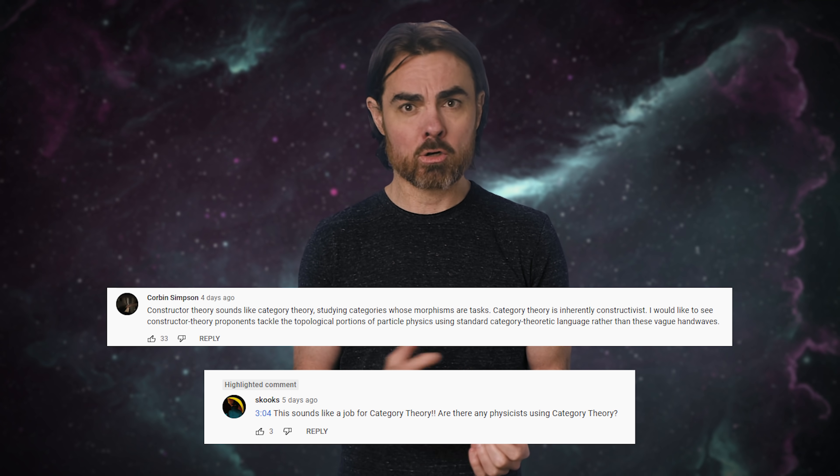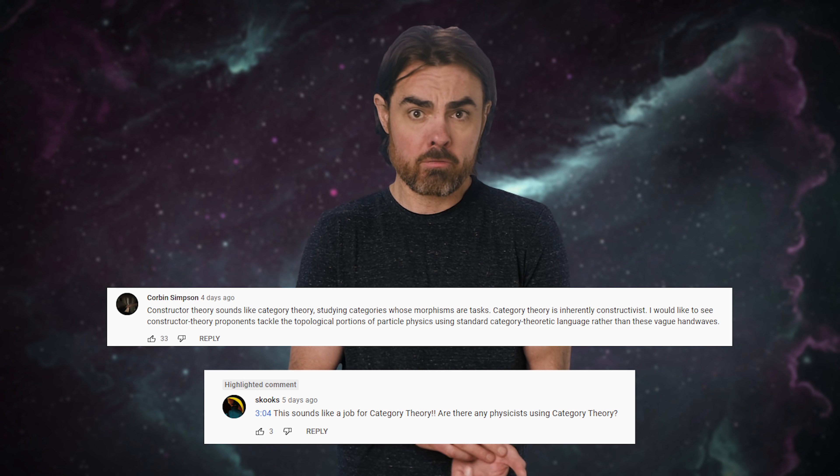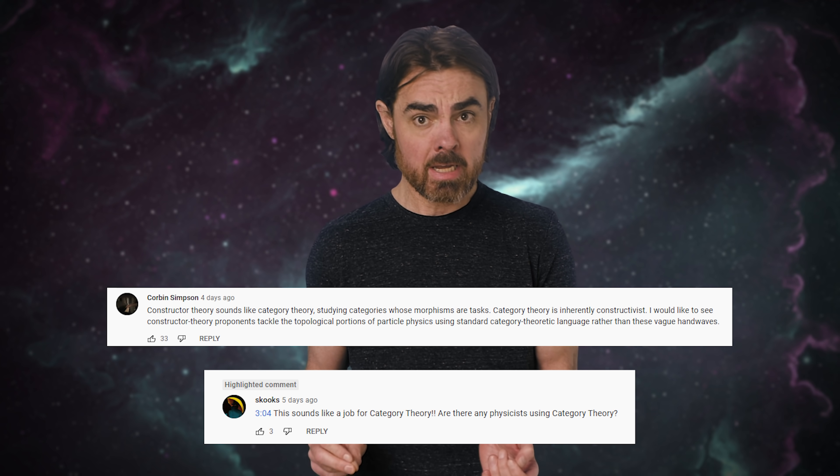Speaking of the math, Corbin Simpson and Skooks say that constructor theory sounds like category theory. I only learned about category theory while researching this episode — when Chiara Maletto was asked at the end of one of her lectures whether she tried formulating constructor theory in terms of category theory, she said she hadn't, but agreed that maybe they should. So nice insight there, Corbin and Skooks. As for what category theory is, it's loosely a way to generalize mathematics by representing mathematical concepts and the relationships between them with graphs. But as far as I understand, category theory, set theory, and presumably constructor theory are all attempts at formalizing how we define and arrange our axiomatic foundations.